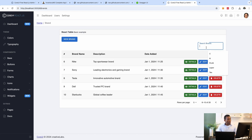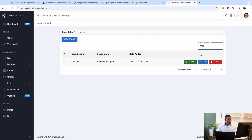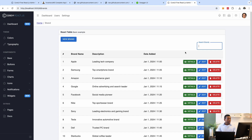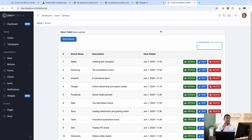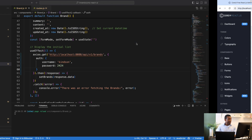The next thing we want to do is move the credentials away from the component and place them in an environment file. We're also going to create an interceptor so we don't have to include the credentials in each and every request manually. The interceptor will intercept requests going out from our application and include the credentials automatically — because we'll be creating a lot of components later in this application.